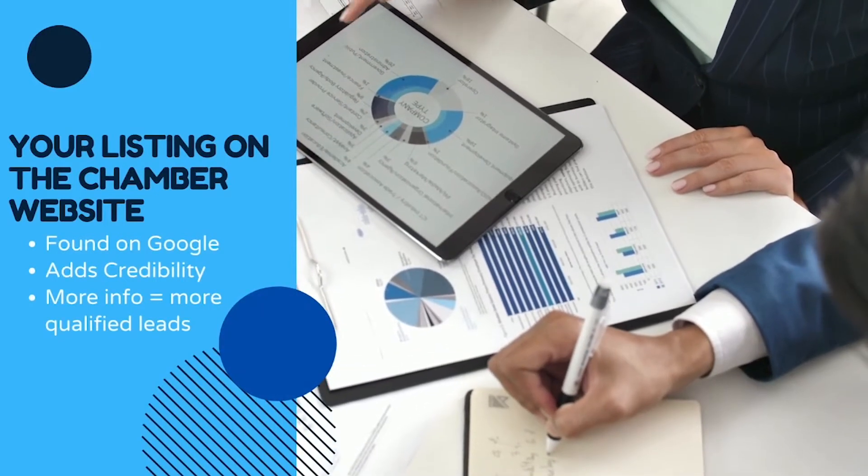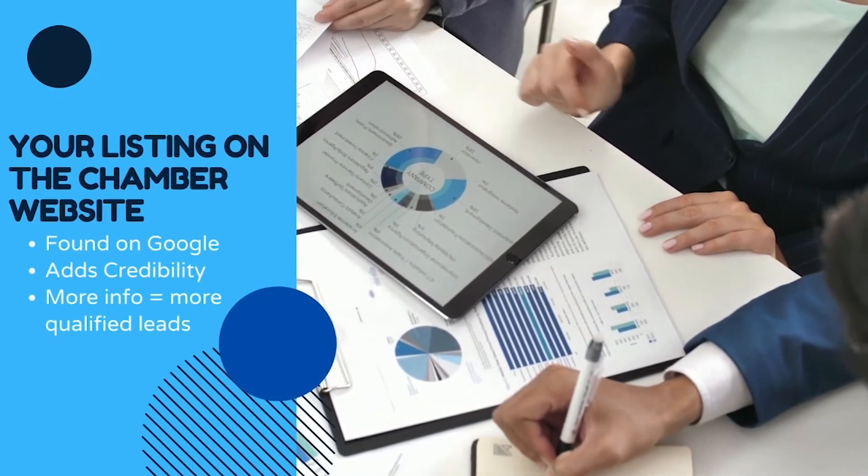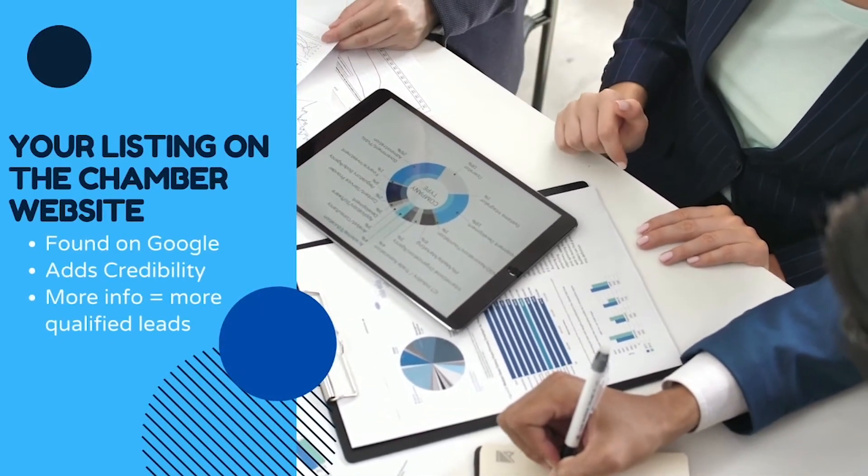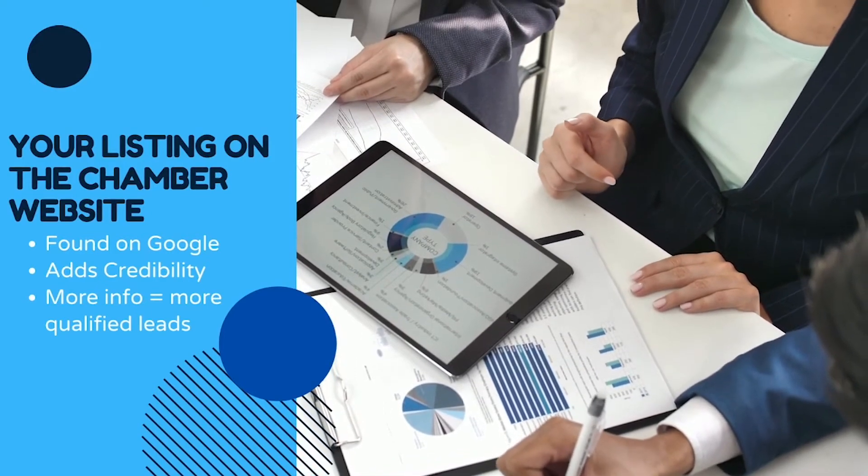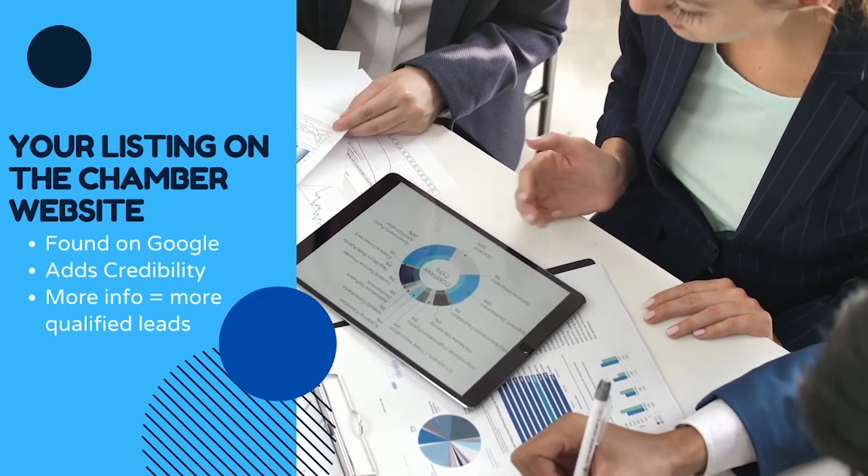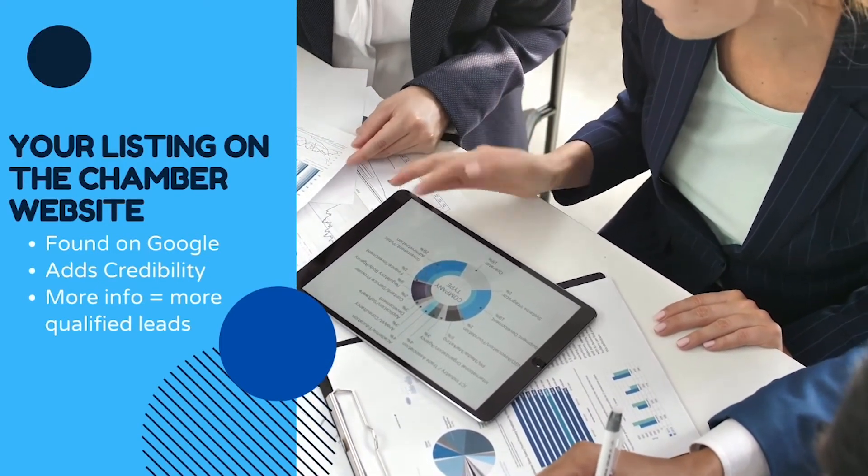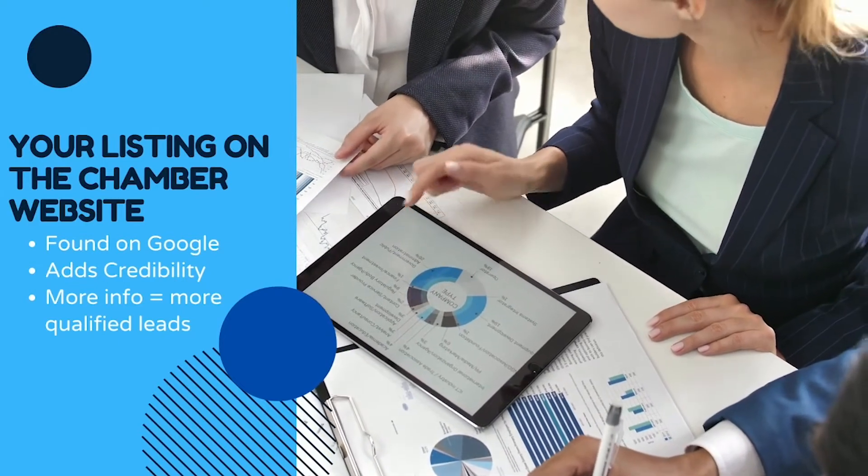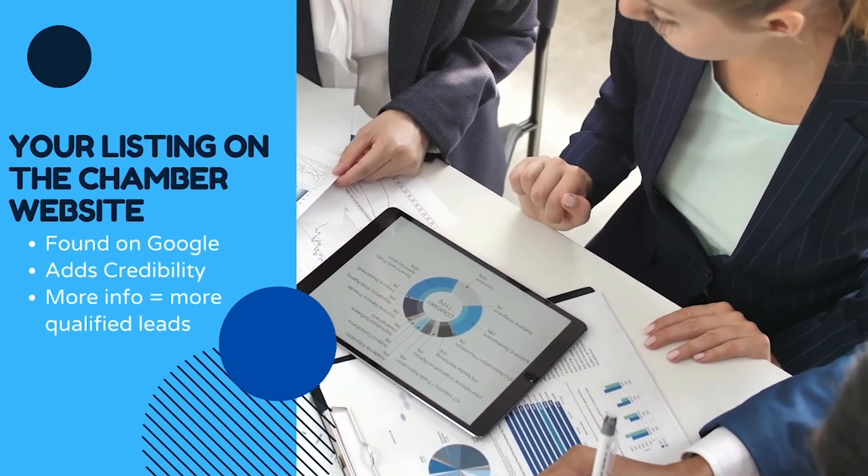As a Chamber member, you have direct access to promoting your business on the Chamber website. Here's how to update your online directory listing to be sure the most accurate information is showing up to potential members.